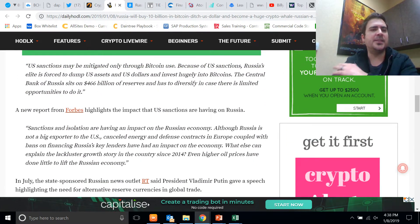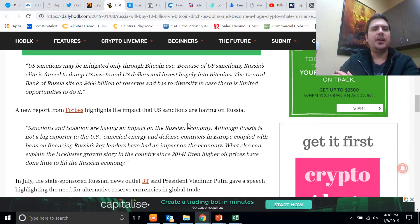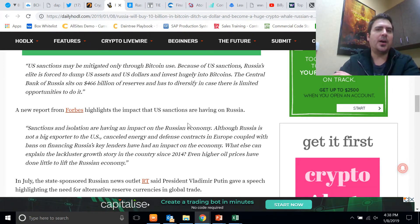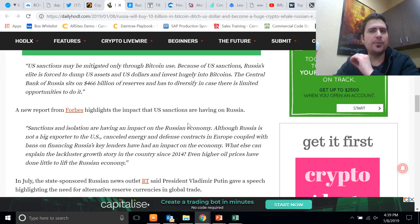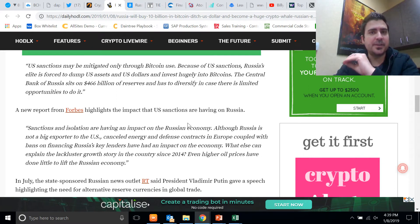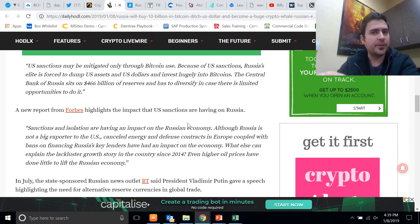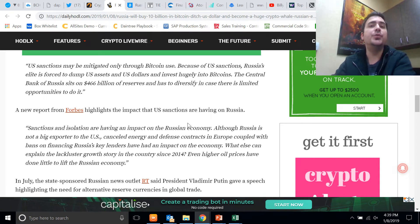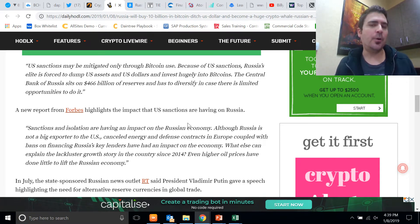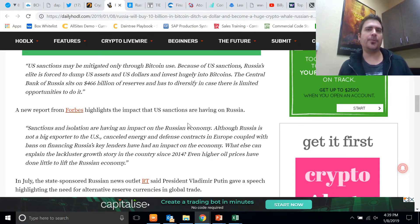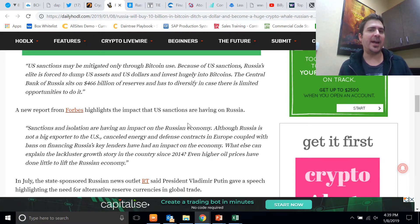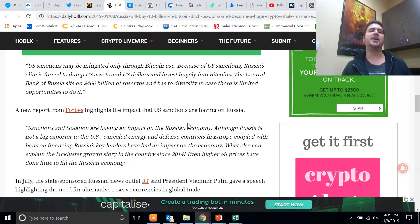It is possible for governments, other governments, to subvert the world reserve currency or the United States dollar using Bitcoin or using other cryptocurrencies. Now it would be difficult for them to do that because it's not liquid enough for them to do that at such high volumes. We're talking trillions of dollars, guys.